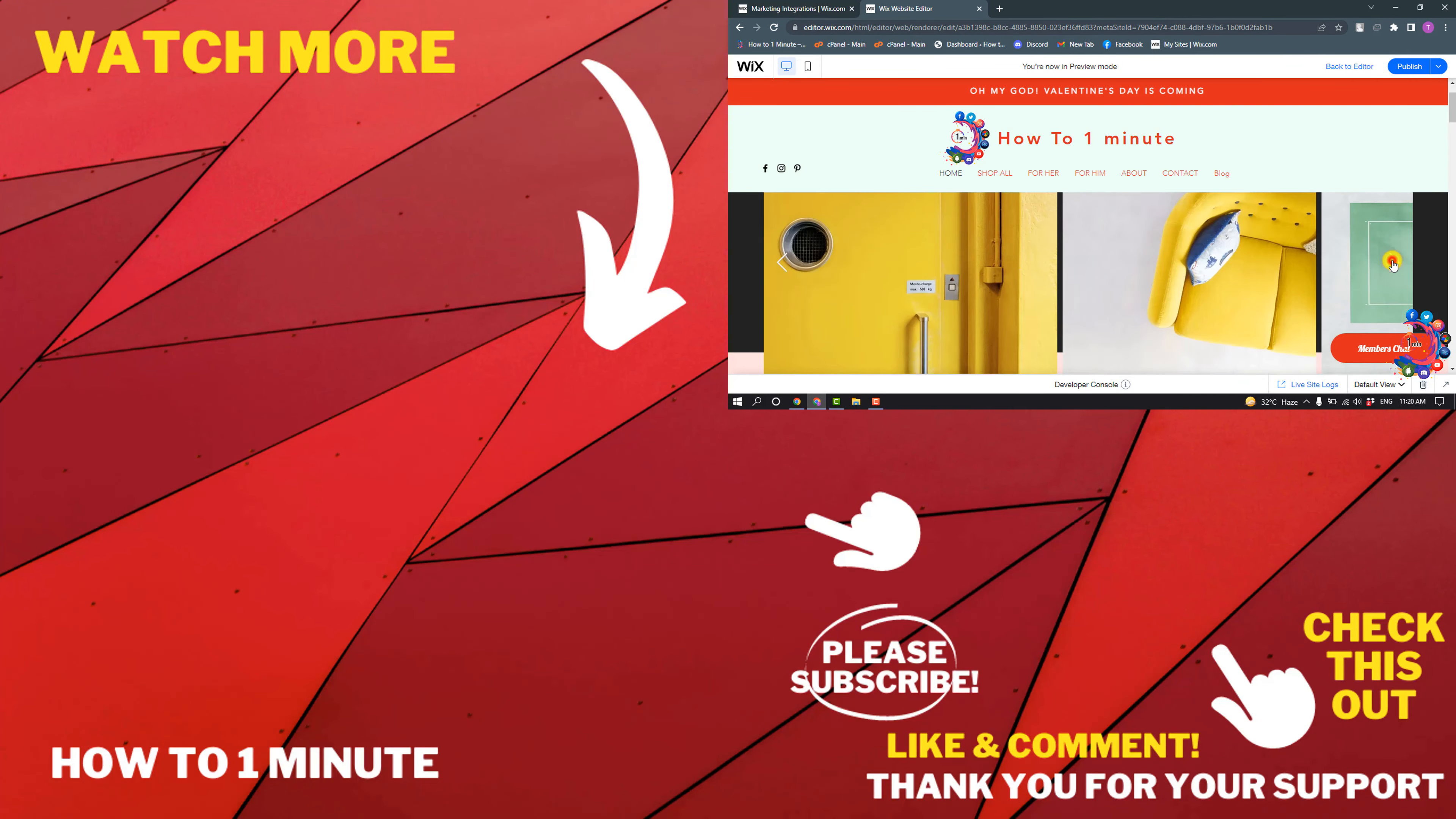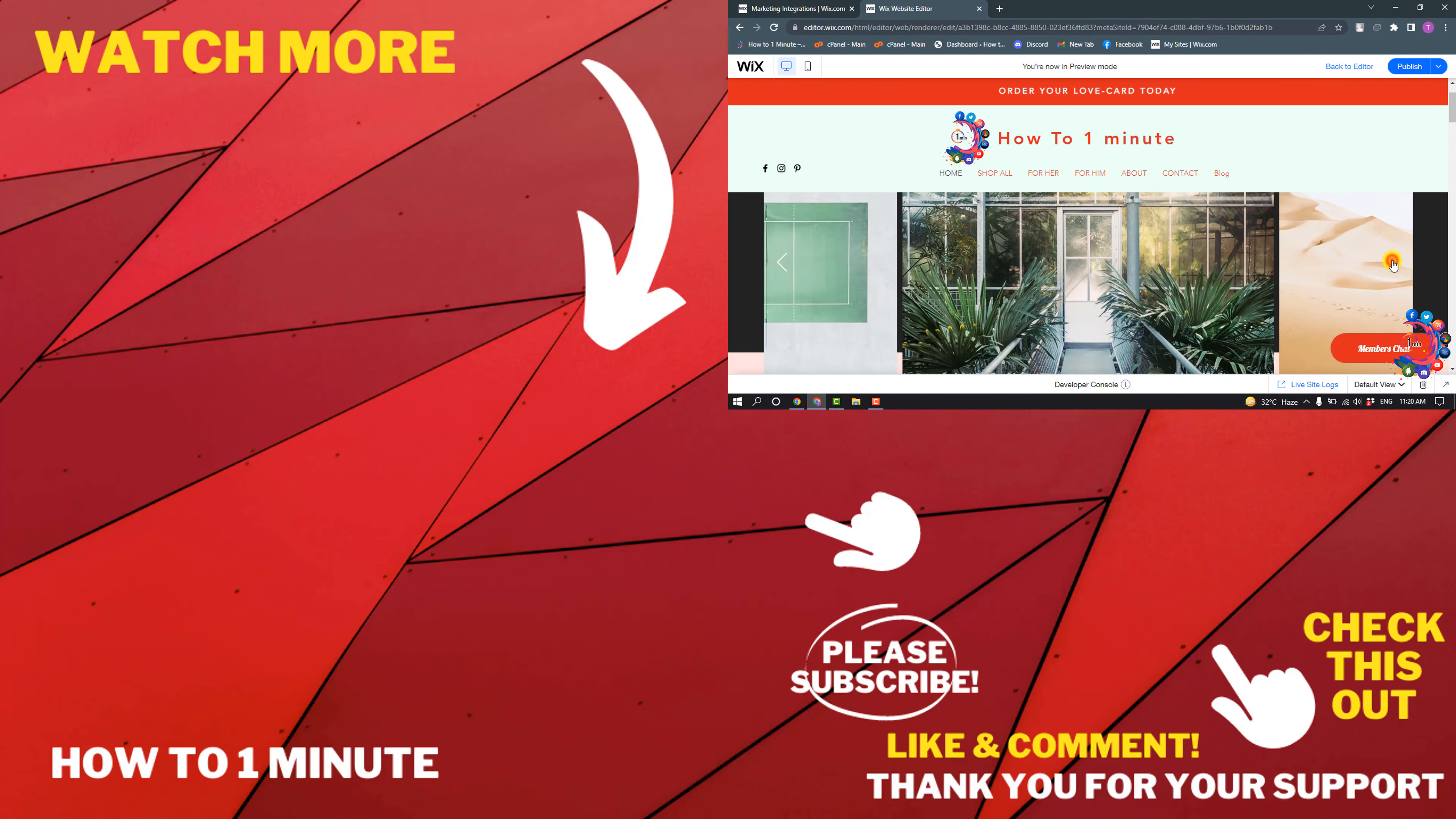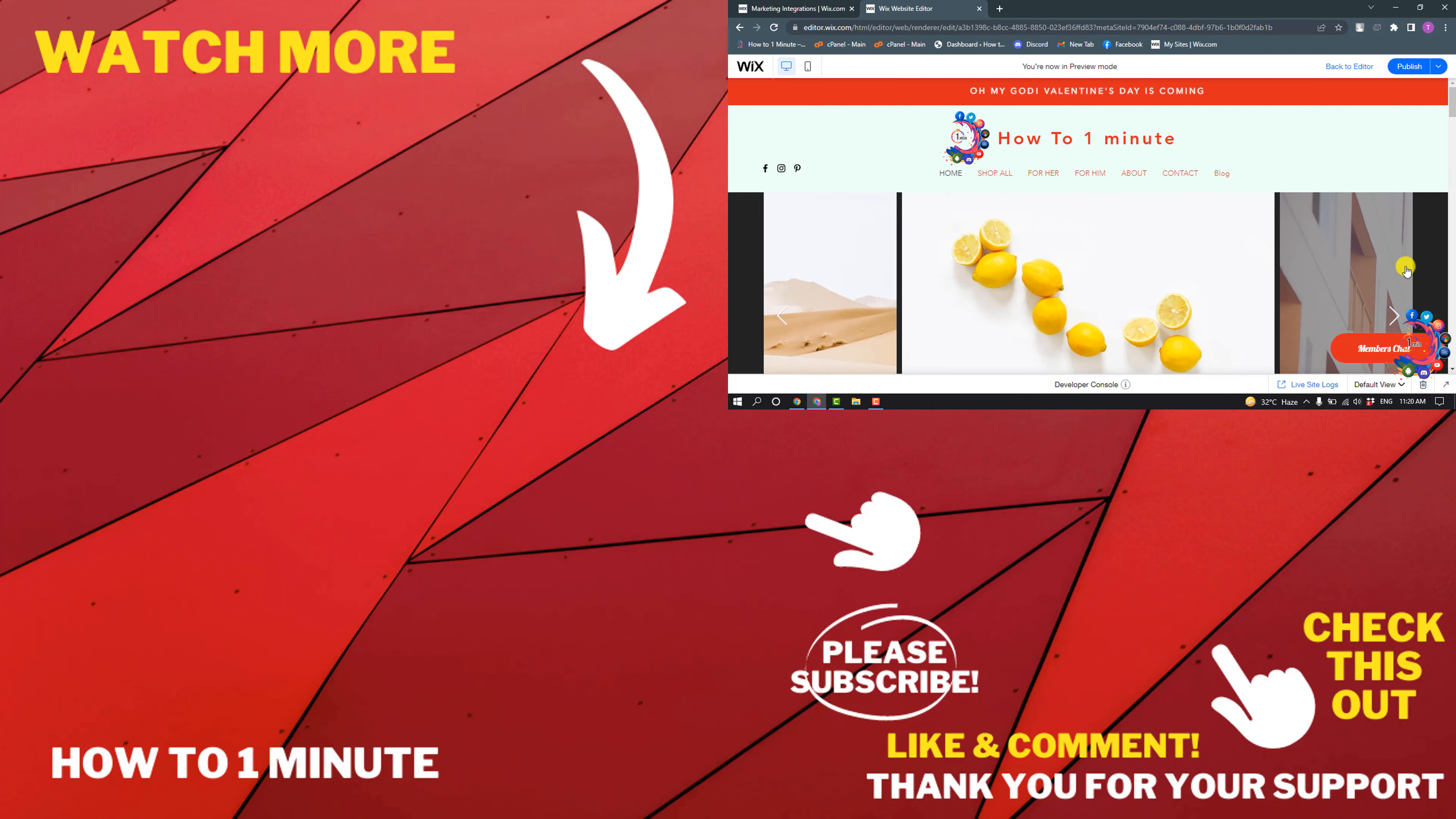Here you can see I've successfully added a header to my Wix website. If you have any questions, feel free to post in the description. If you'd like to see more WordPress videos, please check the links in the description. If this video helped you, give a thumbs up and please consider subscribing to How To One Minute. Thank you for watching.